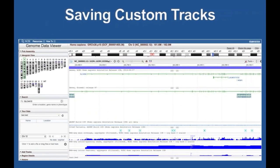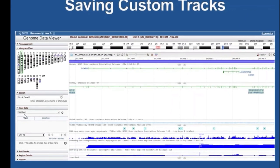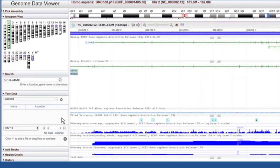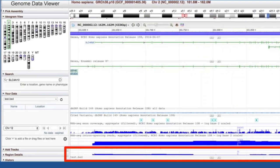Another nice thing that My NCBI will do for you that many folks don't know about is it will save custom tracks — both track configurations you can set up in the NCBI Genome Data Viewer by clicking the tracks button, but also data that you upload. Here I've uploaded a file called test.bed, and My NCBI will save that.